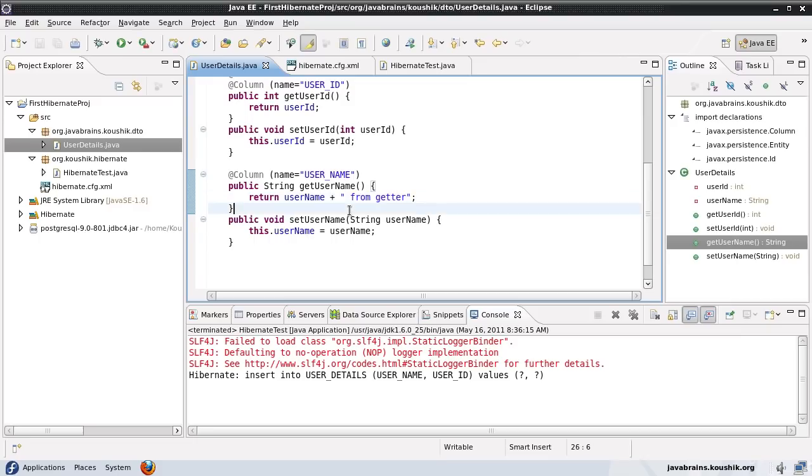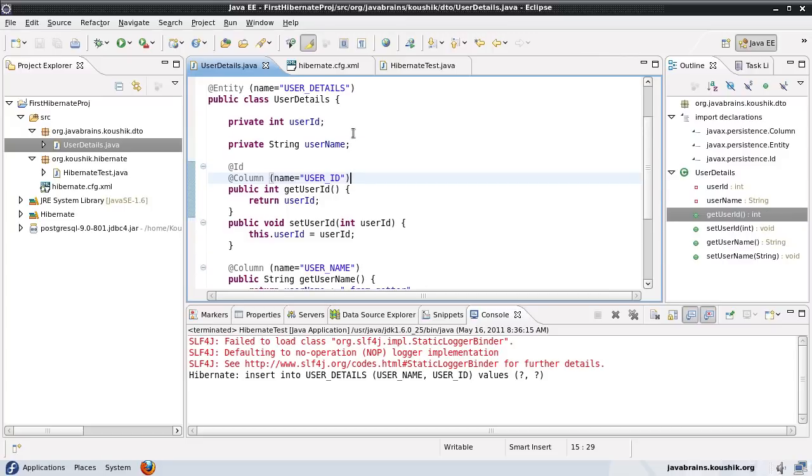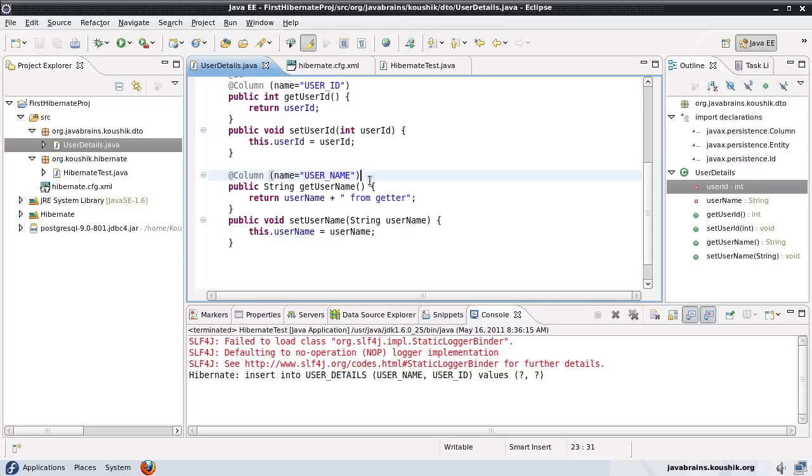So you can have both of these options. You can either enter the annotation on top of the field, in which case it picks up the value of the field, or you can have the annotation on top of the getter, in which case it picks up the value from the getter.